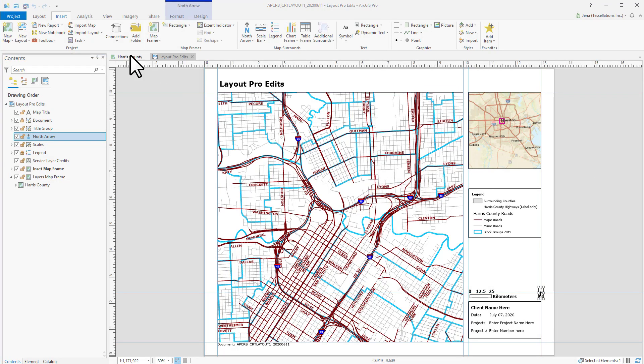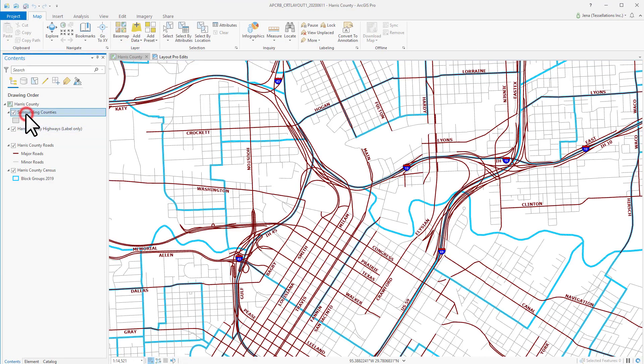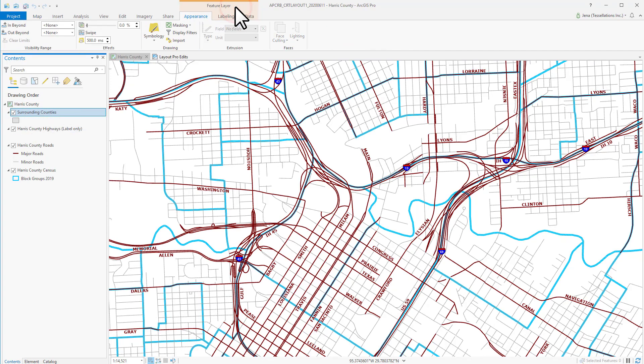And if we switch to the Map tab, you'll see the same. As I click on Counties, you'll see in the Feature Layer tab, and if I click on that, you'll see areas where I can change properties.